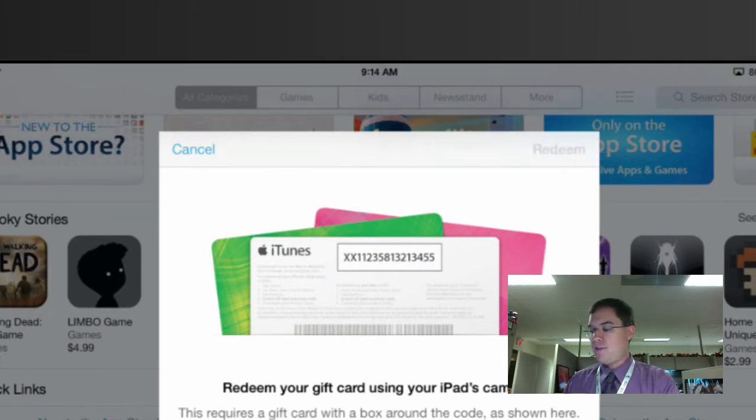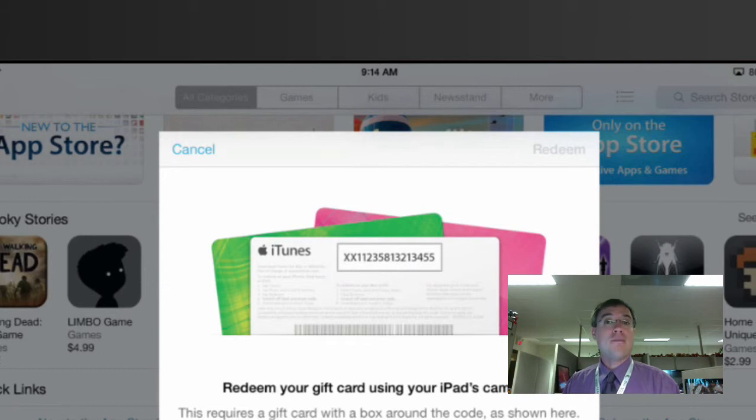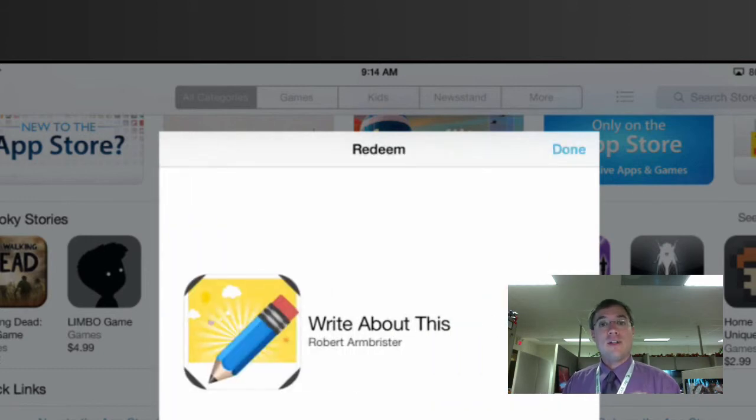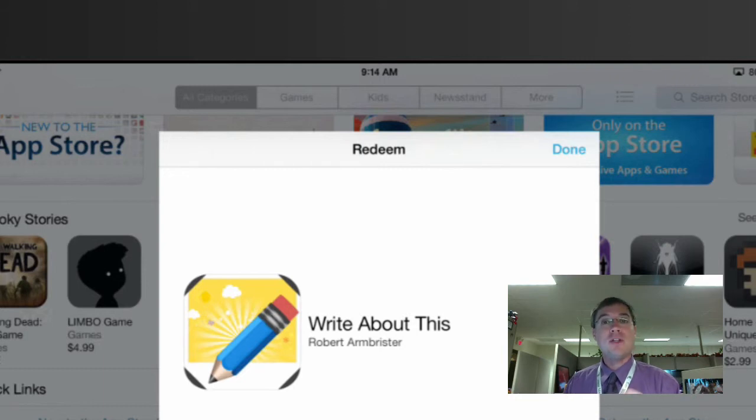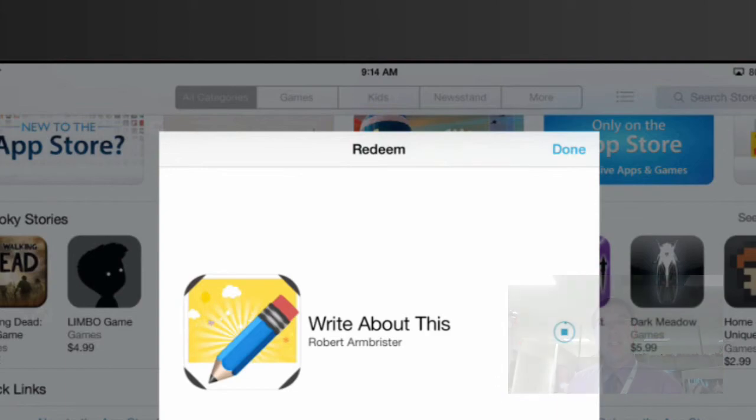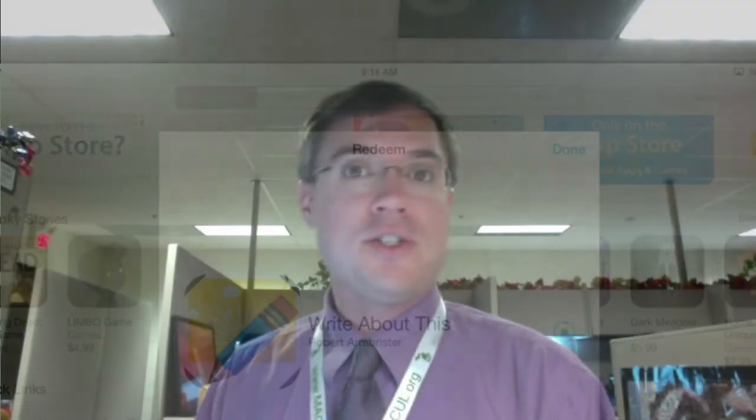Once I've done that, it's going to automatically download this app. Here it is. You've successfully redeemed the code and it's now being installed on your device. It's a lot easier than getting a slip of paper or a code that you have to copy and paste. It's right there in the self-service tool.